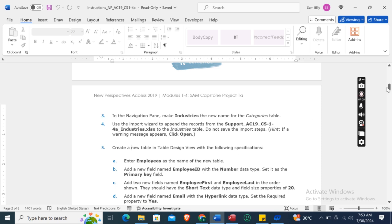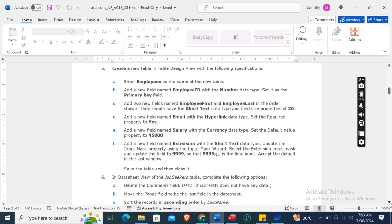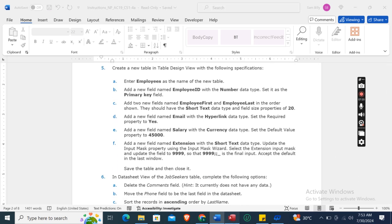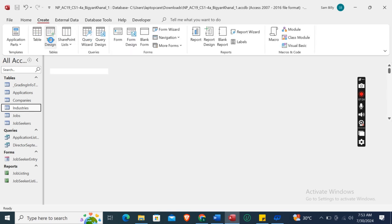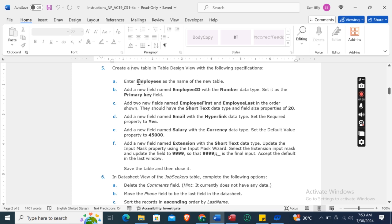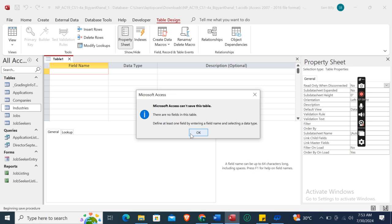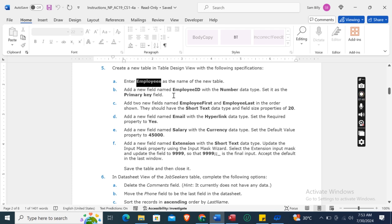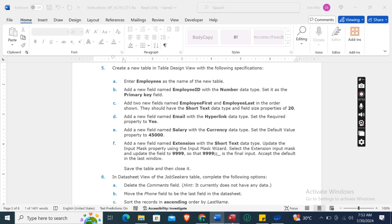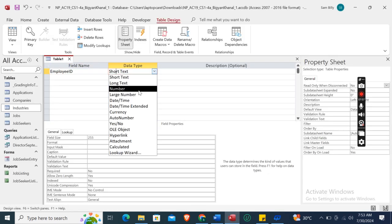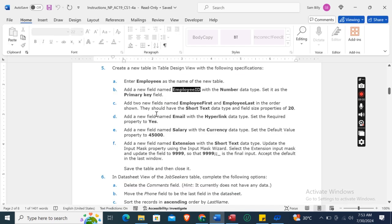Create a new table in Table Design View. Go to the Create tab and select Table Design. Save with the name Employees. Add a new field named Employee ID with the Number data type.